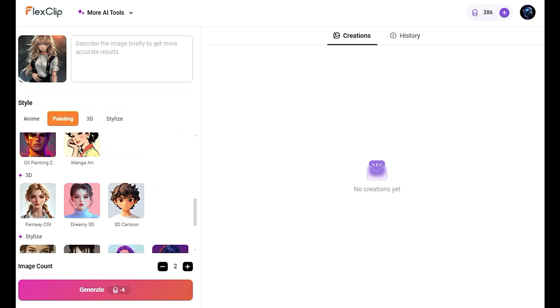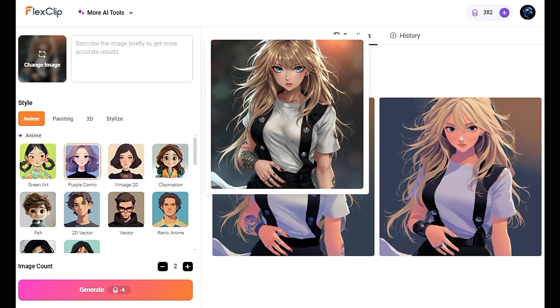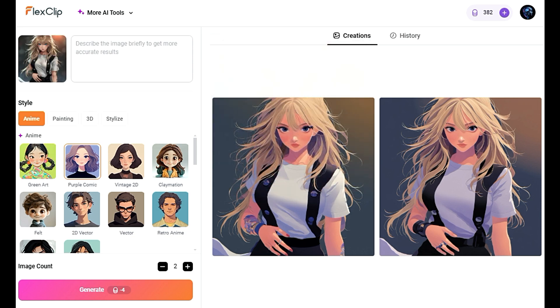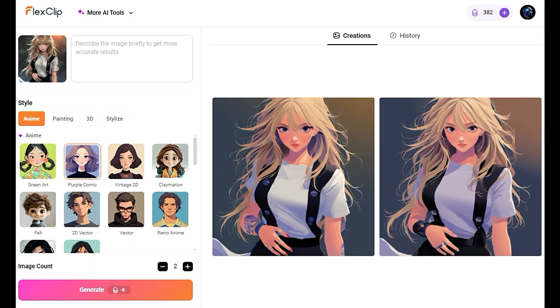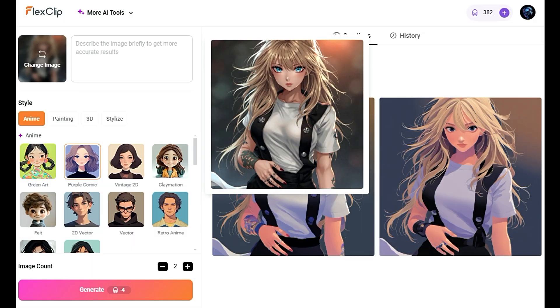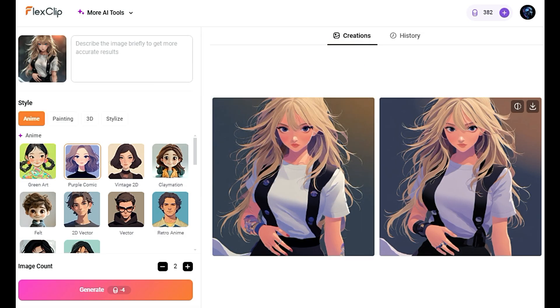Once your image is uploaded, choose from a variety of transformation options. You can adjust the style of the image, change its background, or even apply a completely new artistic filter, all with just a few clicks. Look at how the magic happens. In seconds,